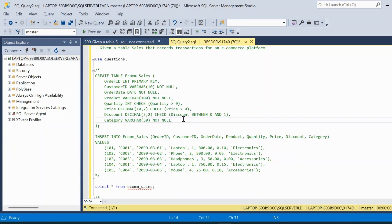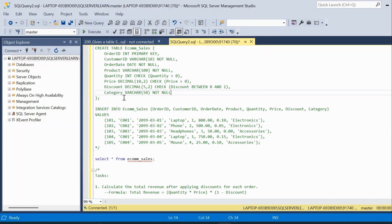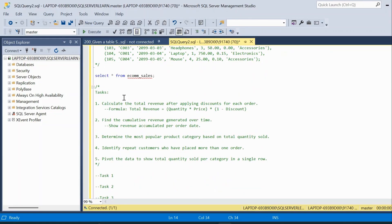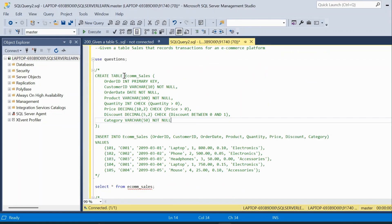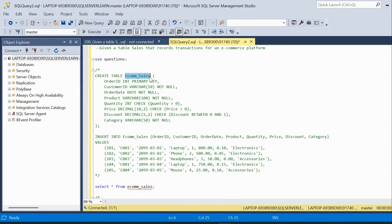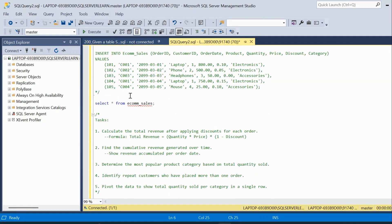Hey there and welcome to a new video. In today's video we will be going through a very commonly asked screening question in SQL interviews. The format will be given in such a way that we will be given a table, and based on the table we will be asked to solve multiple questions. In this example we have created a table called ecommerce_sales, and we have to solve five different questions using the same table.